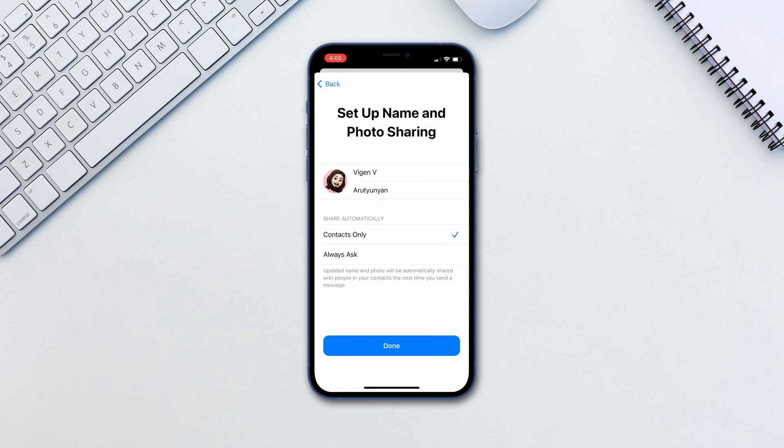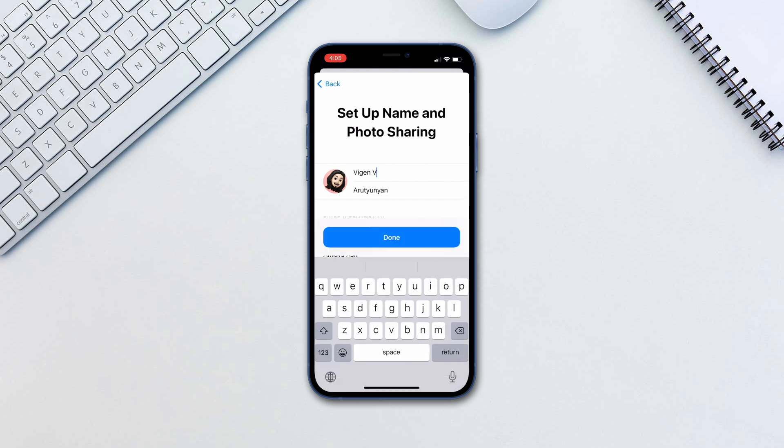Additionally, you can choose what your name will be shown in iMessages and who to share your info with. Tap Done when ready.